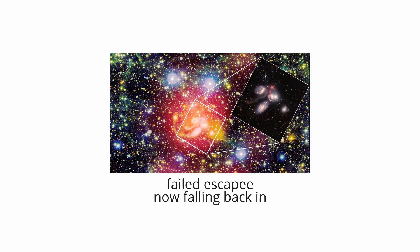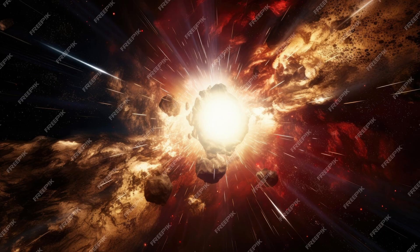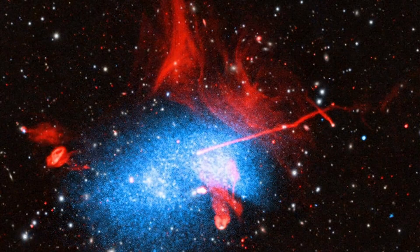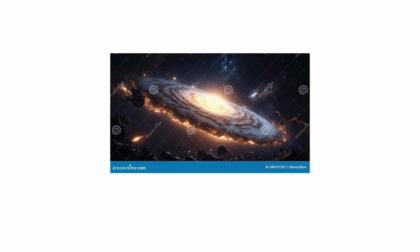A failed escapee returning home. When it strikes, its impact will trigger a brilliant and violent burst of star formation. The Smith Cloud is a stark reminder that our galaxy is not a peaceful island in space, but a dynamic, chaotic environment, subject to massive, inevitable collisions that reshape its very structure.